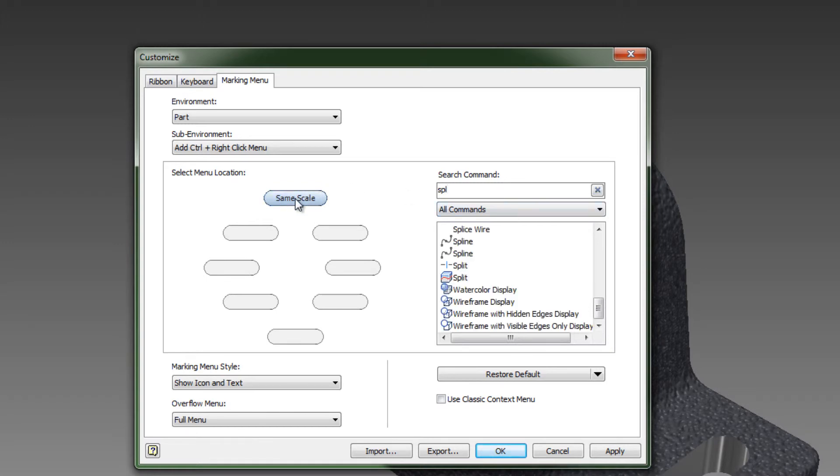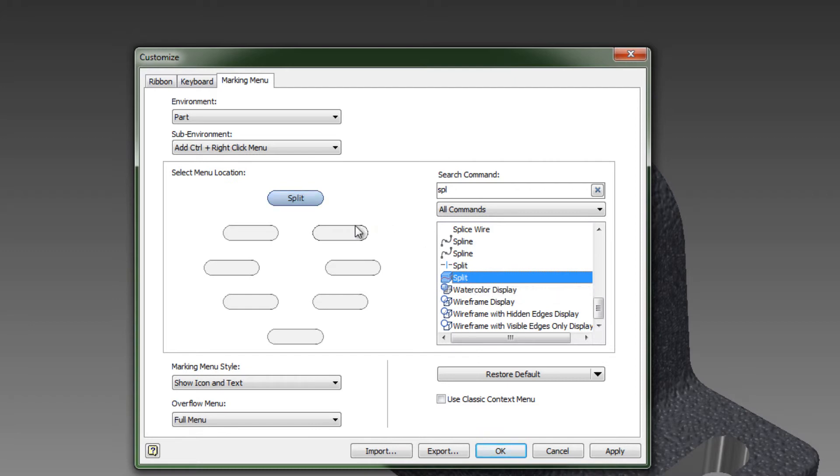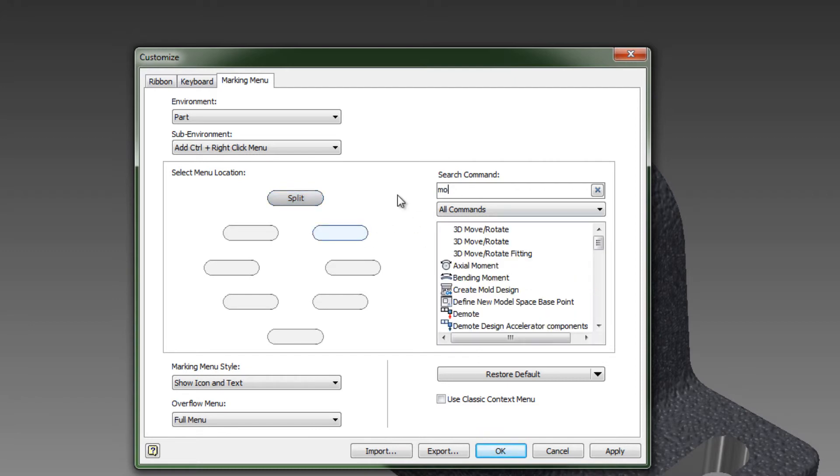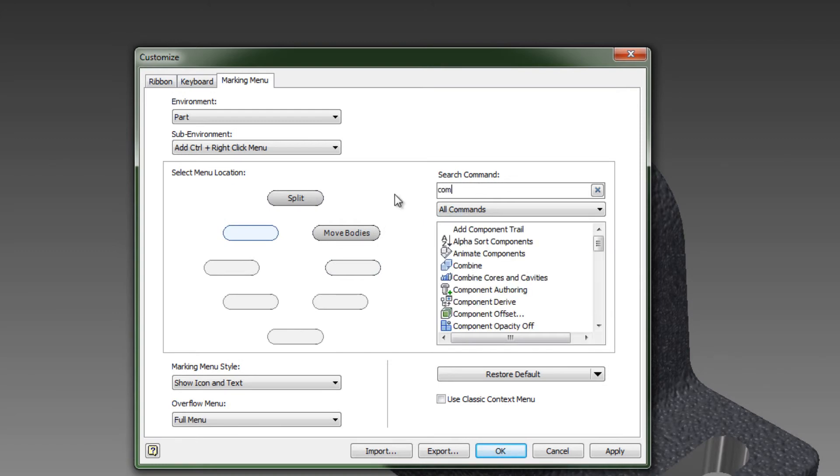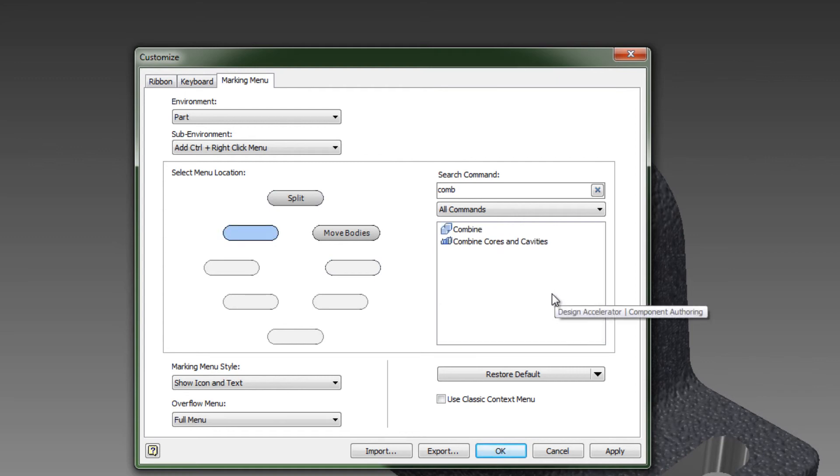All you have to do is pick on the area here and then pick on the command that you want to add. If I want to go to the next one here, let's just use another command here called Move Bodies. What else can we add here? We can add any commands that we want. Let's try Combine. And we'll just add a few here.